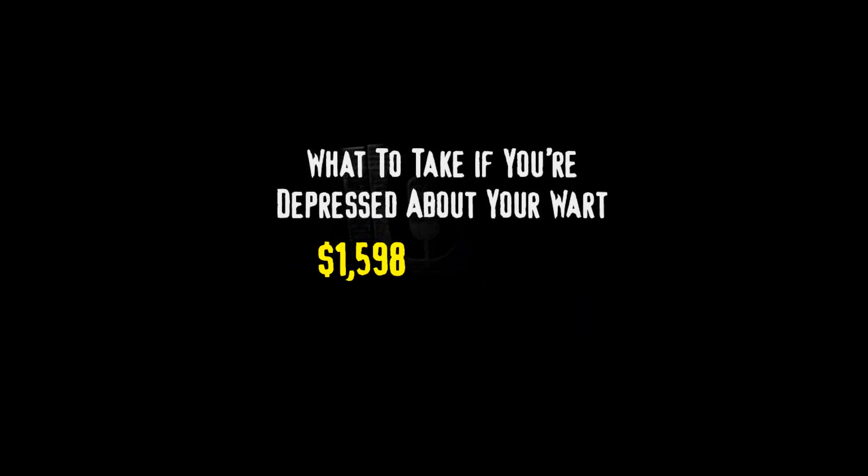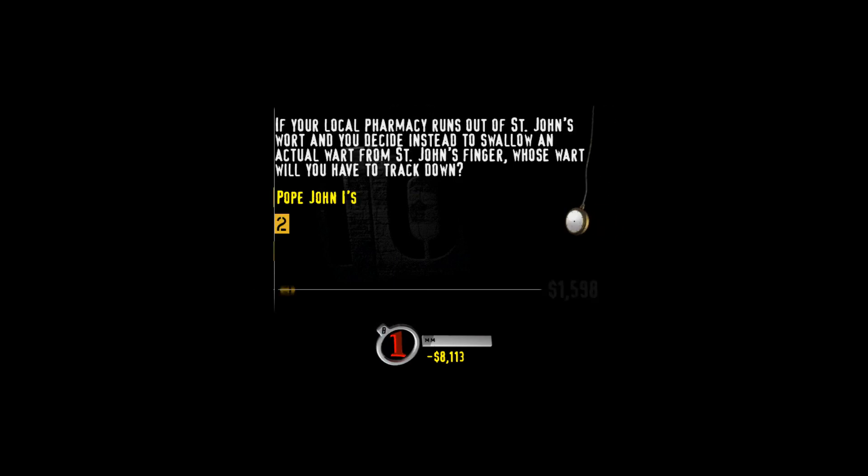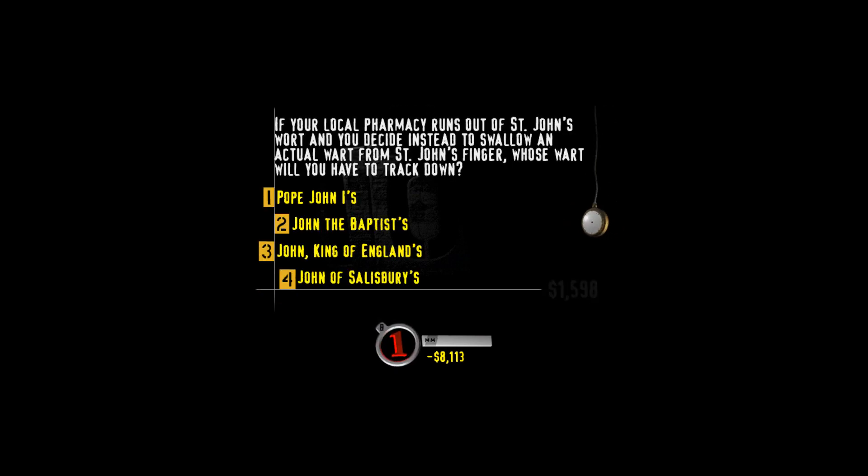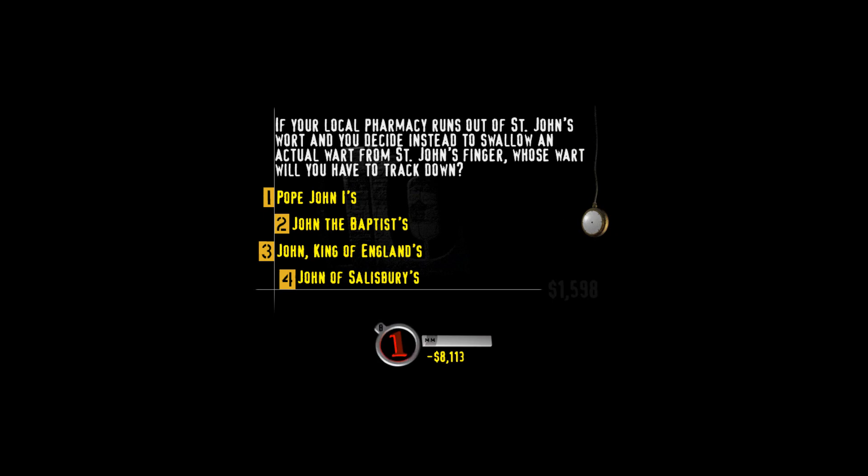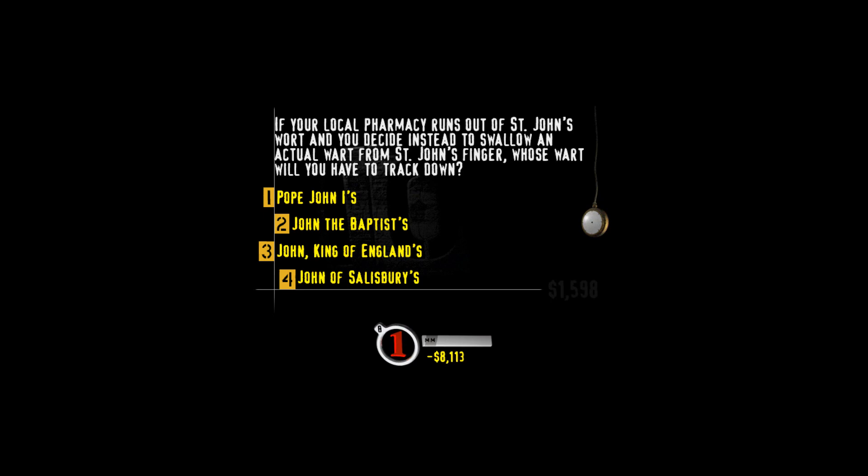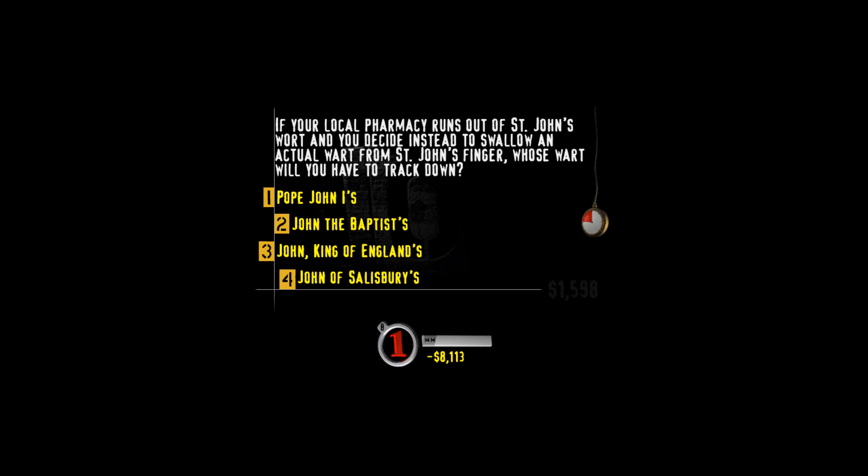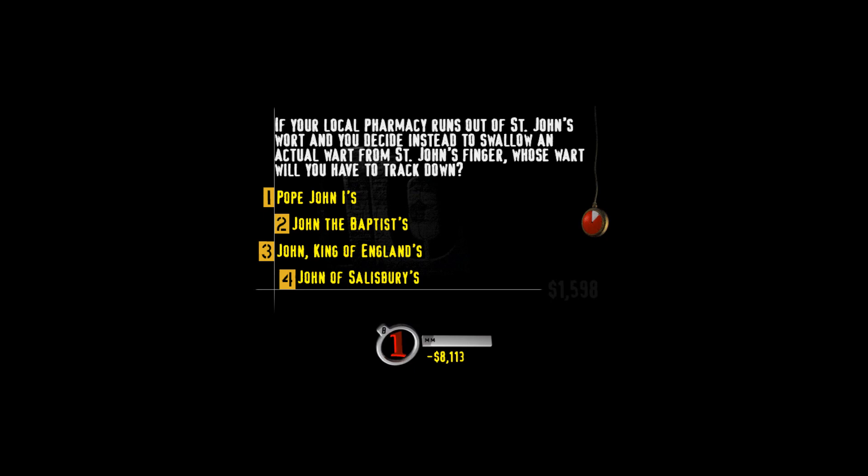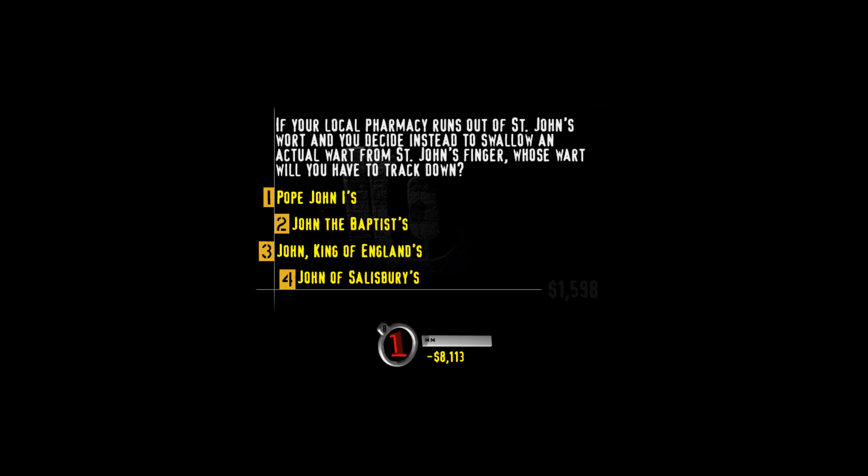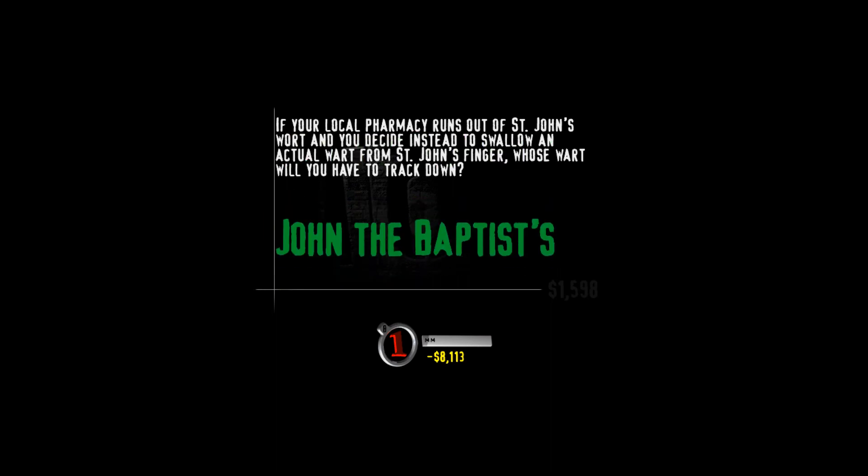Select the value of the questions. Coming up, what to take if you're depressed about your wart. So have you heard of the over-the-counter herbal remedy St. John's wort? Your local pharmacy runs out of St. John's wort and you decide instead to swallow an actual wort from St. John's finger. Whose wort will you have to track down? Pope John I? John the Baptist? John King of England? I'm gonna let the timer run out on this one because I've got no idea. St. John's wort is named after St. John the Baptist because it blooms on his birthday, June 24th. Isn't he lucky? Well, it's better than having a boil pop up on your ass every time it's your birthday.